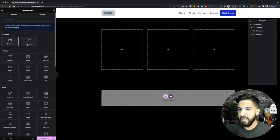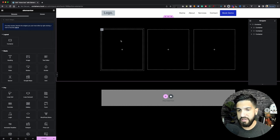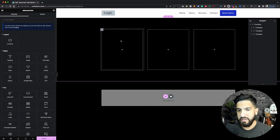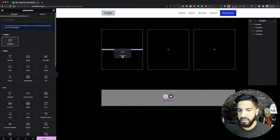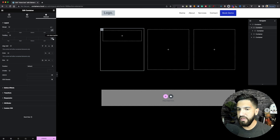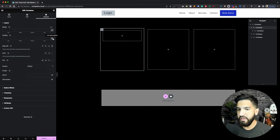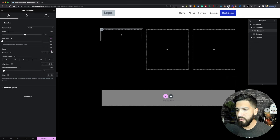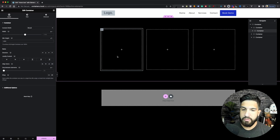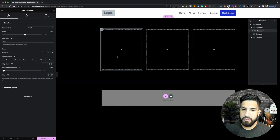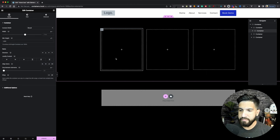Now we want to add a container inside our child container, so we're going to drag and drop a container inside our existing child container. Then go ahead and click on your child container, go into Advanced, and remove the padding. Now click on the inner child container and adjust the minimum height — click on the pencil and set it to 100%. Later we'll set it up for the rest of the child containers, but for right now we're just working with this one, just so we have a visual of how everything's going to look.